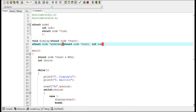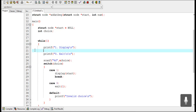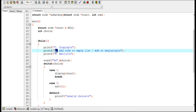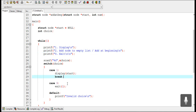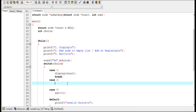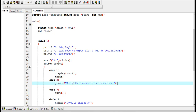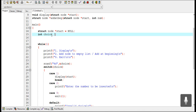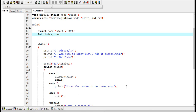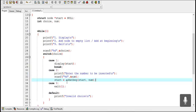This printf statement displays a message to the user to enter 2 for adding a node to an empty list or at the beginning of the list. I need to create case 2 to add a node. Another printf prompts the user to enter the number to store in the info part of a node. A variable 'num' of type int is declared, and a scanf statement allows the user to enter that number.